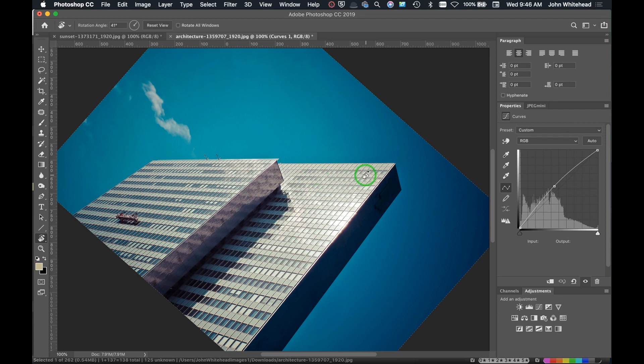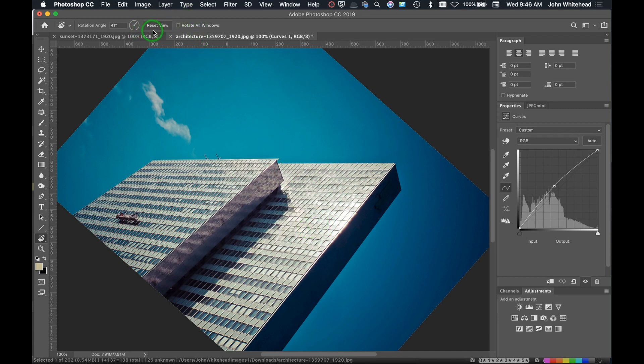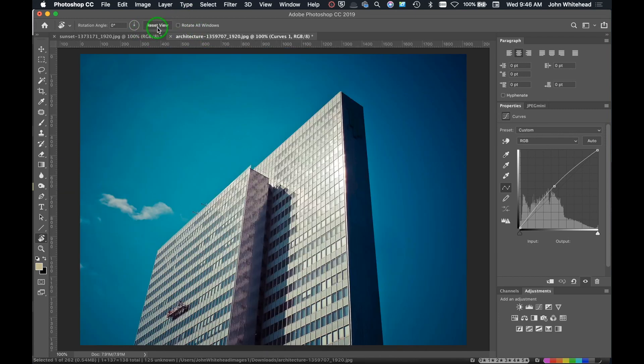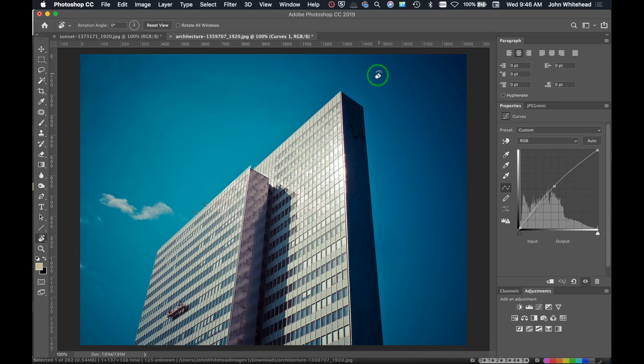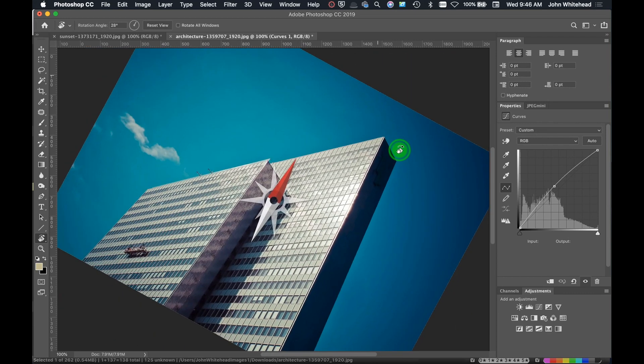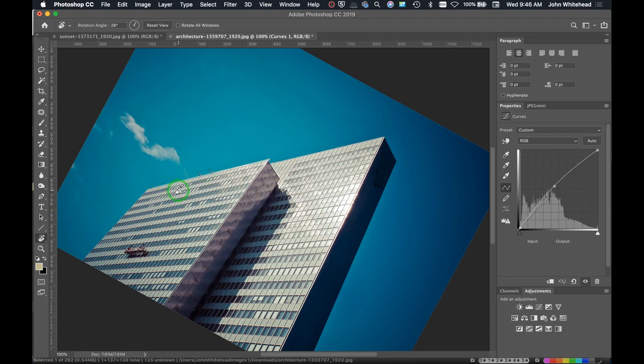This allows you to rotate something so you can work at the axis at which you want, and then once you're done, you can just go ahead and hit reset view. It's going to go right back to the beginning. So all this is doing is letting you adjust the angle so it's easier for you to work.